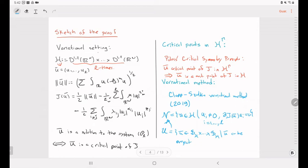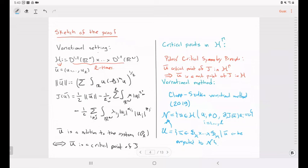Clapp and Zulkin look for solutions lying in this set, which is a natural constraint: critical points lying in this set give critical points in the Sobolev space with symmetries, and via the Palais critical point symmetry principle, this induces a solution to our problem having the desired symmetry. To implement this approach, they needed topology plus a compactness condition.